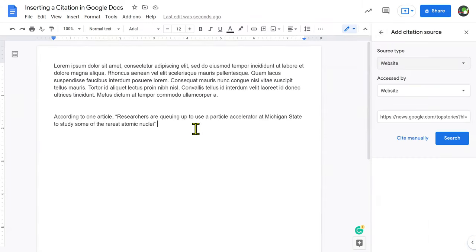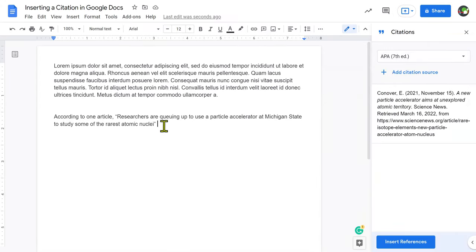So when I'm ready to insert a citation, there's two types of citations. One type is an inline citation. So here in my actual article, I'm going to insert my citation.